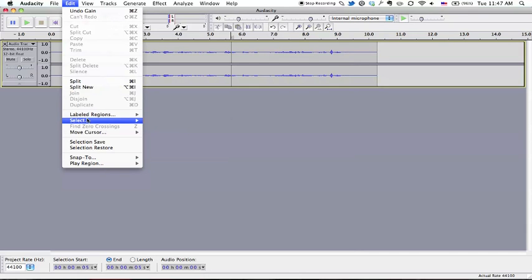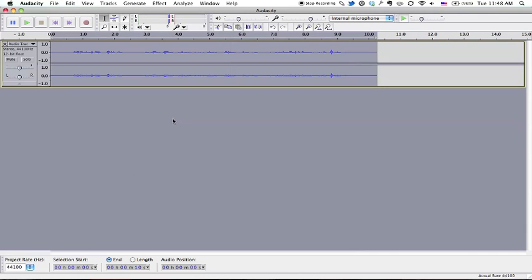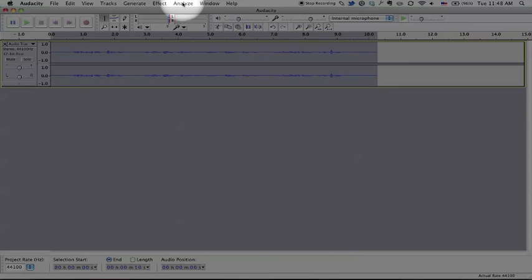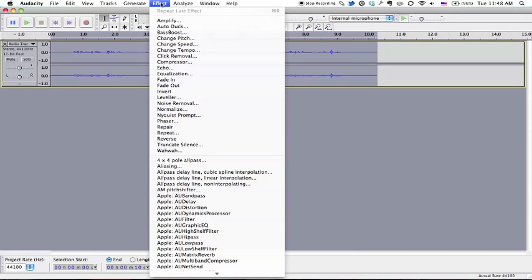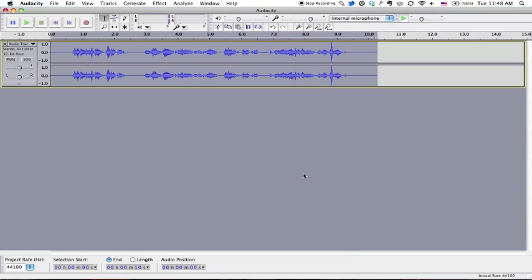And edit, and select all. So I take the whole thing, and then go up to this menu, Effect, and what I'm going to choose is to Amplify. And just accept the custom settings.